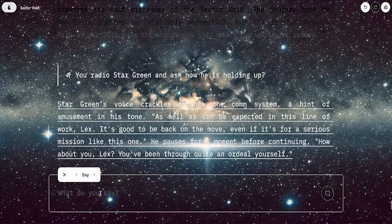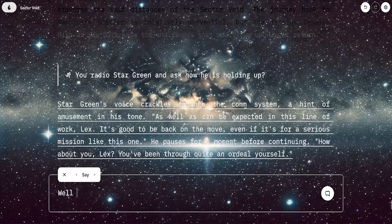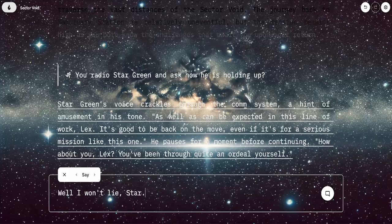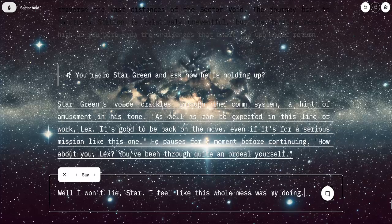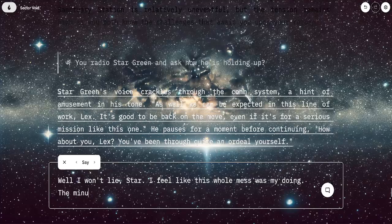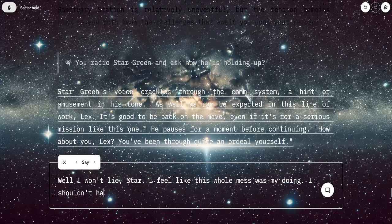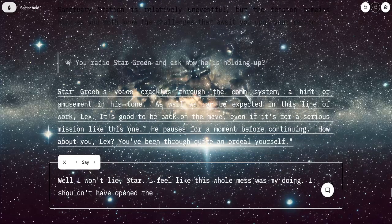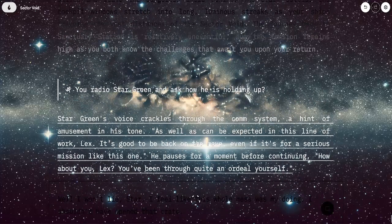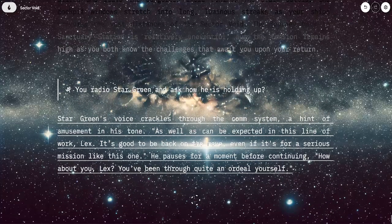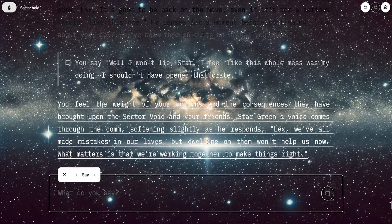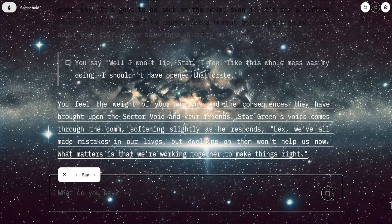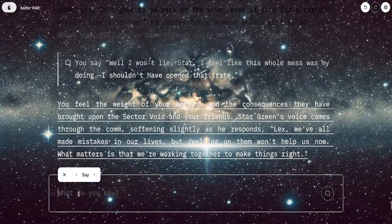I'm going to get a little personal here with my character. I say, well, I won't lie, Star. I feel like this whole mess was my doing. The minute I shouldn't have opened that crate. Star Green's voice comes to the comm, softly and gently. Like, we all made mistakes in our lives, but dwelling in them won't help us now. What matters is we're working together to set these rights.